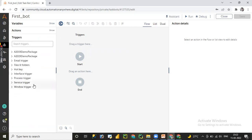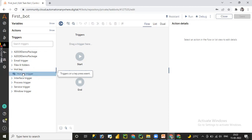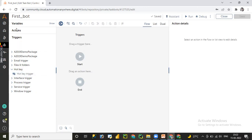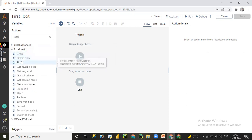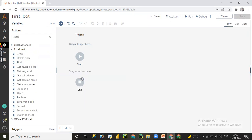Now let's look at the Triggers concept. Once development is complete, if you want to schedule or trigger a bot, you can do that from the control room. You can also generate specific event triggers using the Triggers concept. There are two options: Triggers and Start-to-End. When you click any trigger event it stores under the trigger box, and when you double-click any action command it stores between Start and End.